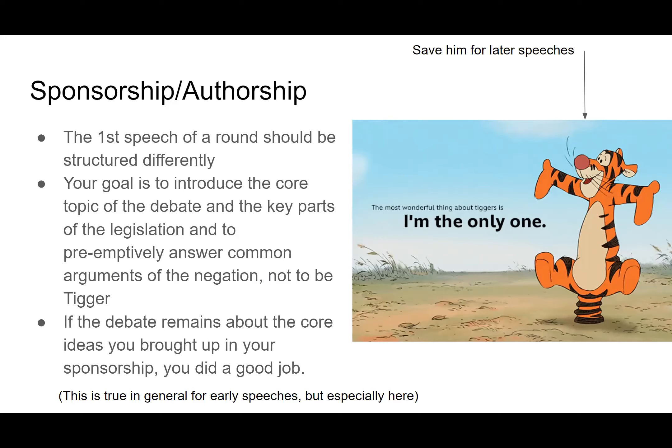In addition to that, if it's a resolution and there's not much to explain beyond just the resolve clause, you can spend more time reading evidence about how likely it is that the legislation is actually going to solve the problems you'll talk about, which is something your opposition will probably bring up. In the end, the goal you're trying to accomplish with your sponsorship is shaping the ideas that the rest of the debate is going to be about. If people are still referencing the arguments you brought up in this speech late into the round, then good job.